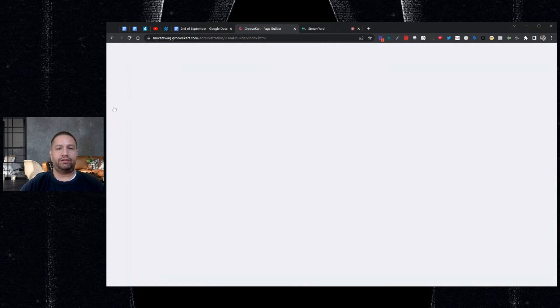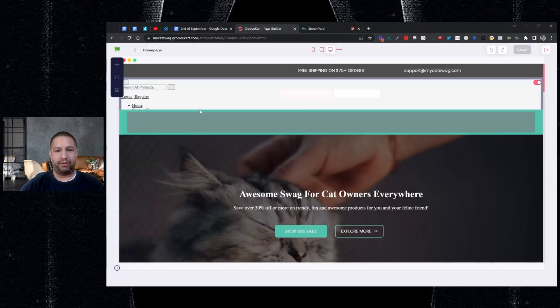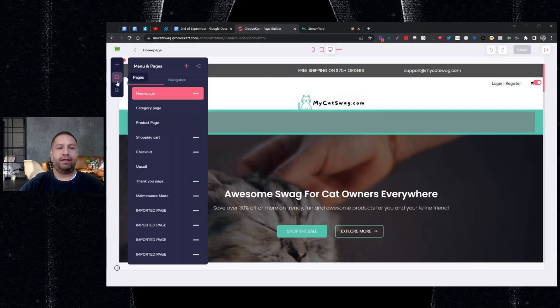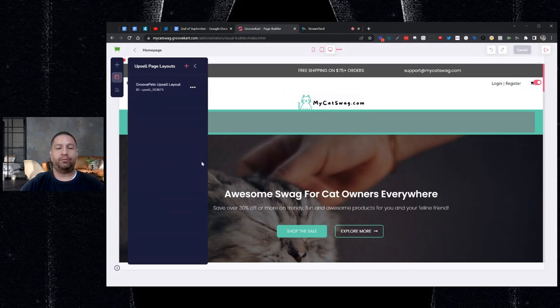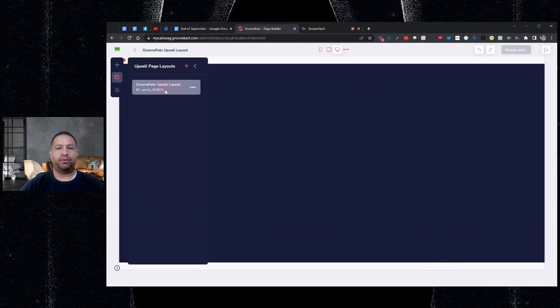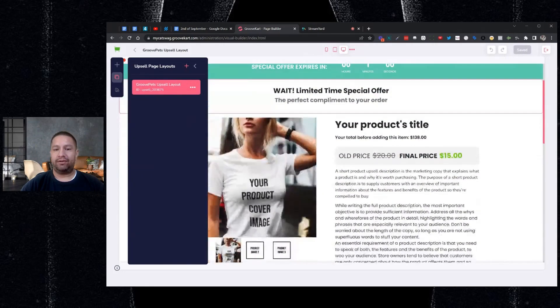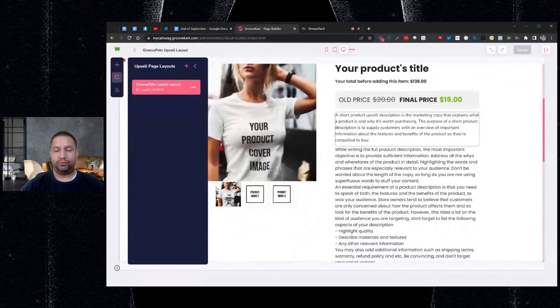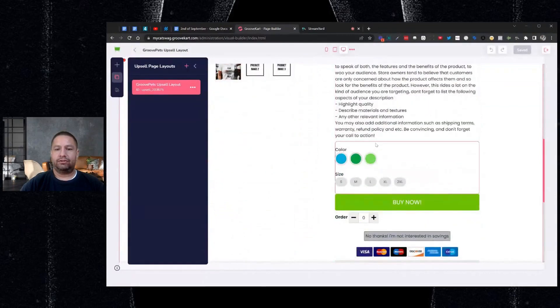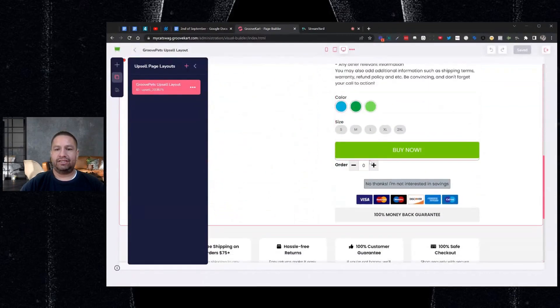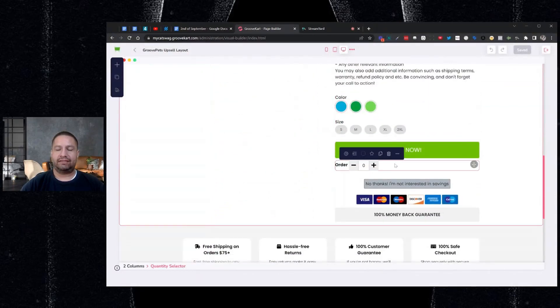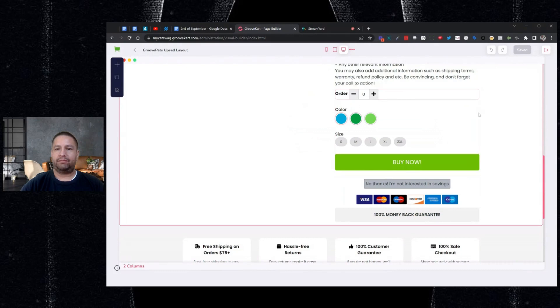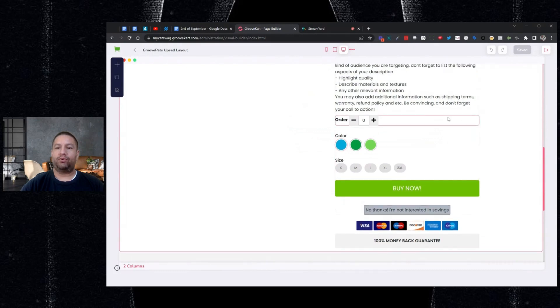So if you go into the builder and you want to edit your upsell page, you can now have quantities. So what does that mean? Well, before people could only buy one of your upsell, but now if they want to buy more than one, they can do so. So as you can see, it's right here. I was testing it earlier, and it's underneath the buy button. So I'm going to drag it in like that. And then we have it here. But let me show you where to find it.